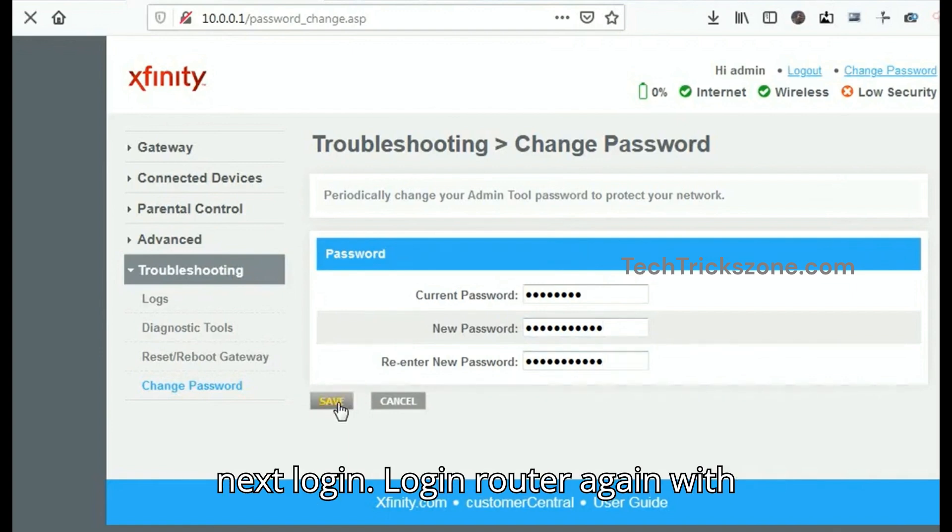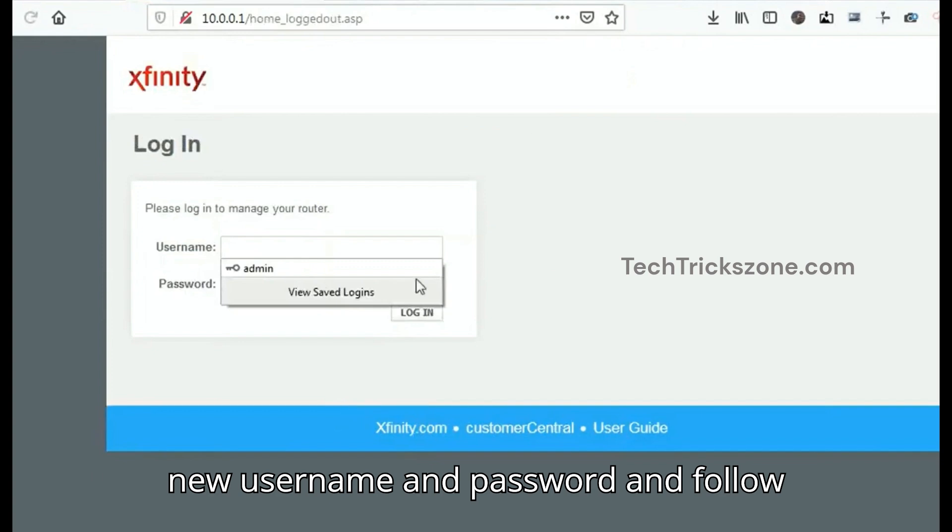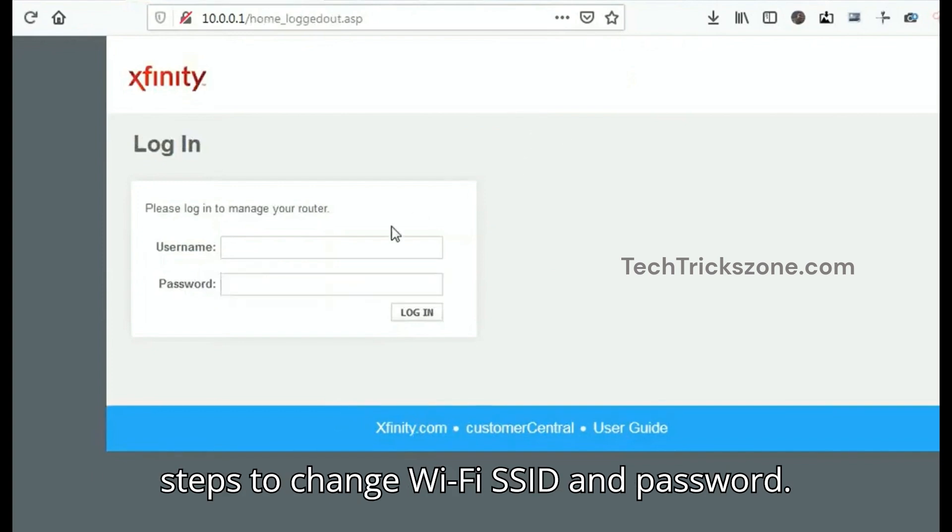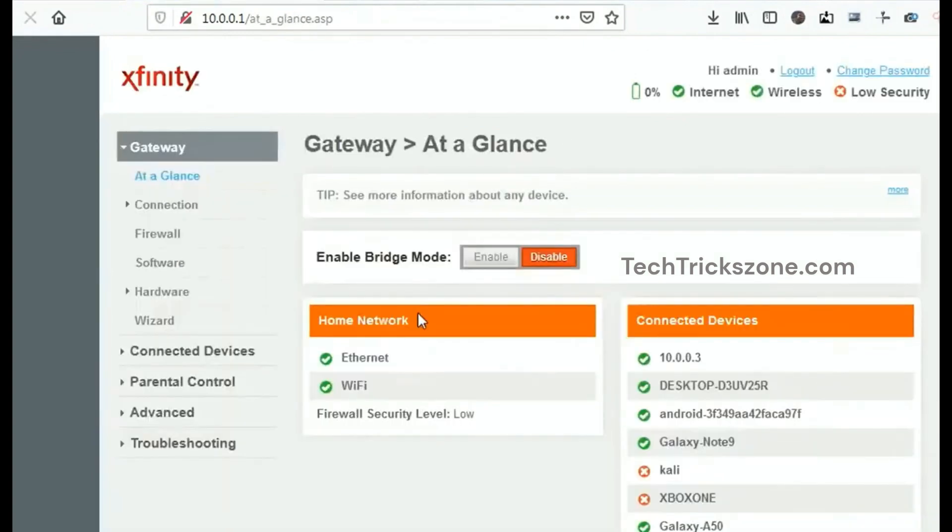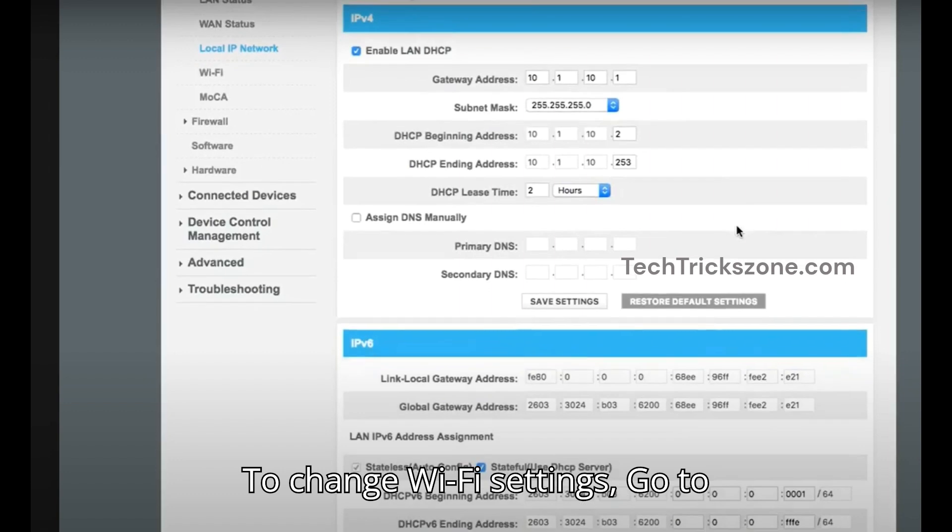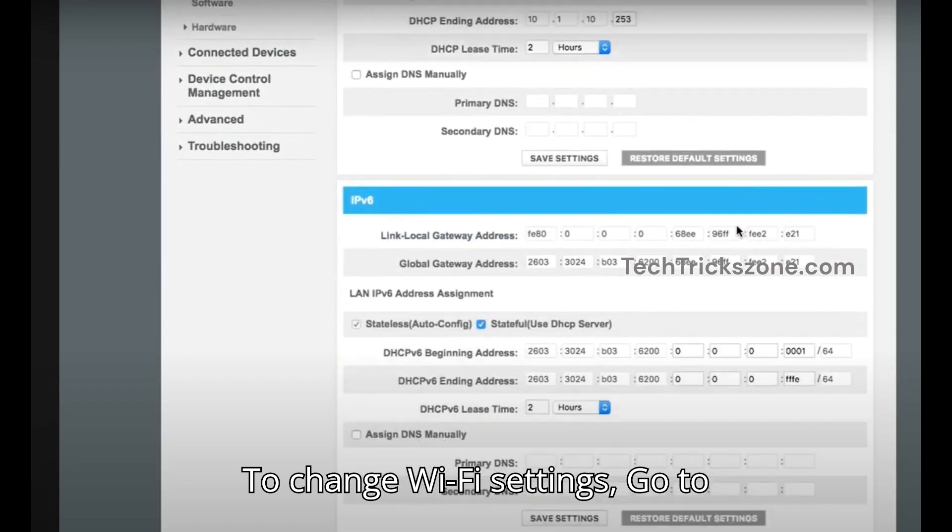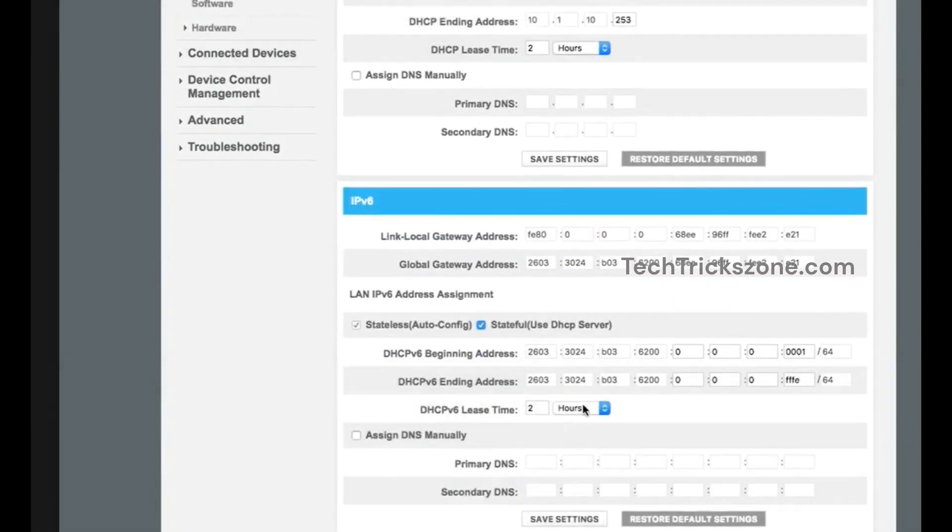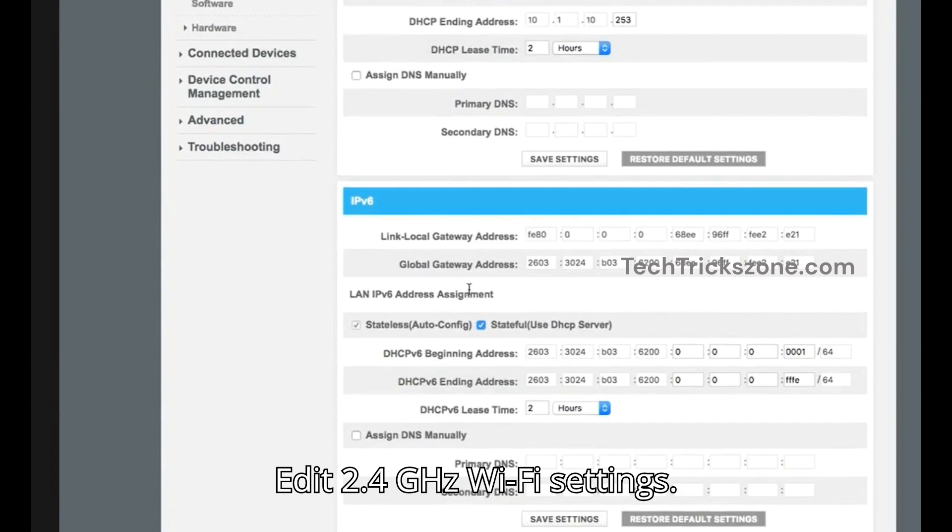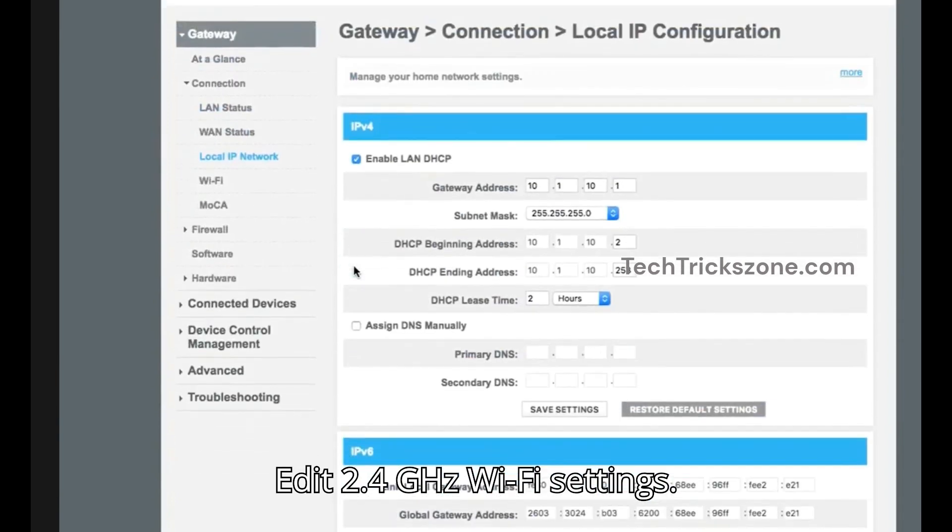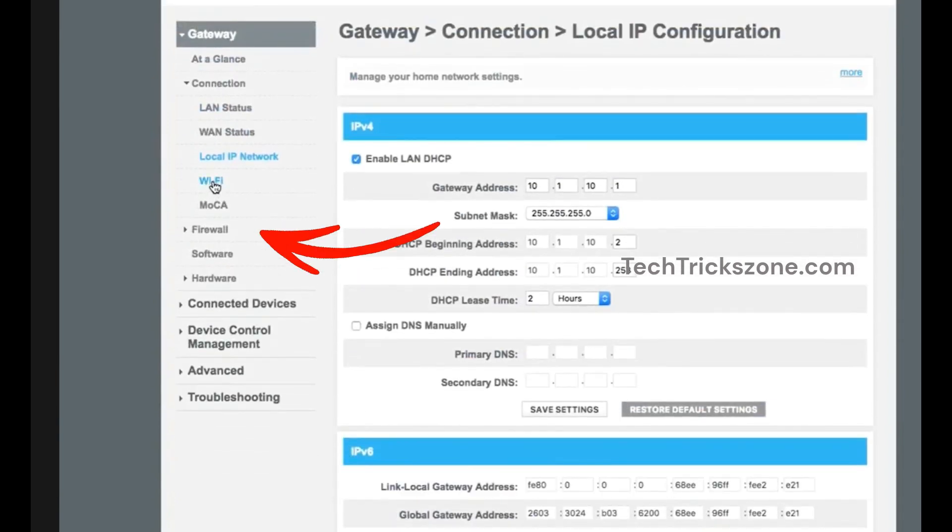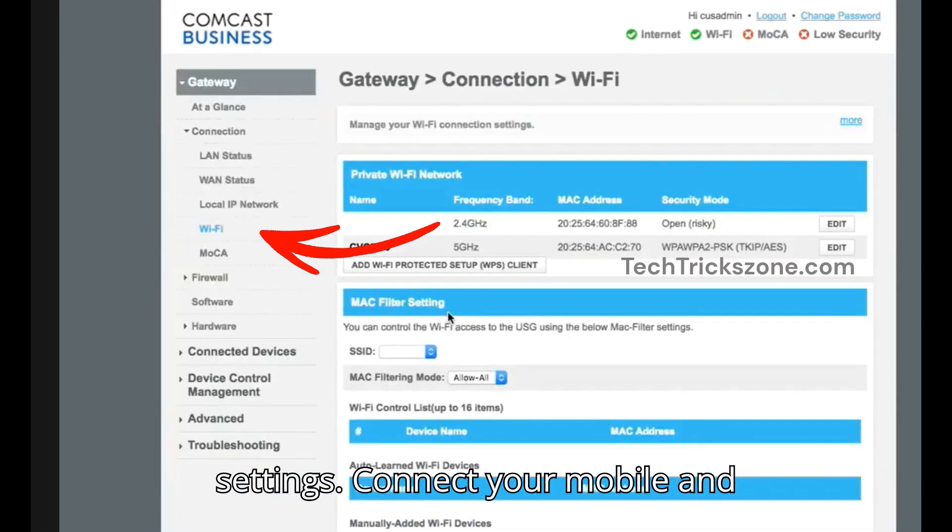Login to the router again with the new username and password, and follow steps to change Wi-Fi SSID and password. To change Wi-Fi settings, go to the Wi-Fi option under connection. Edit the 2.4 GHz Wi-Fi settings, change the SSID and password, and save settings.